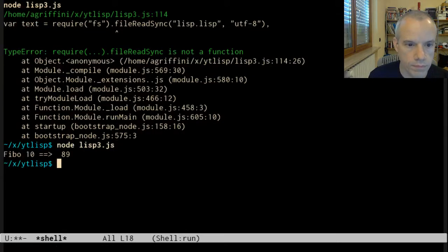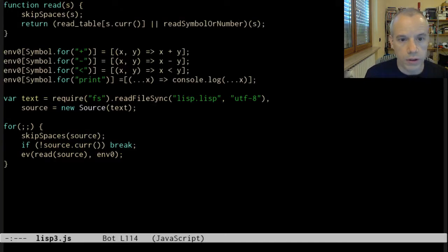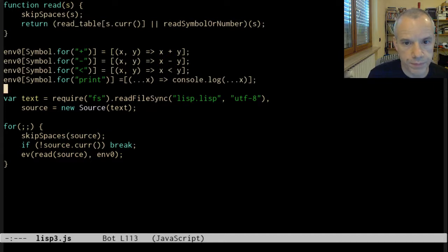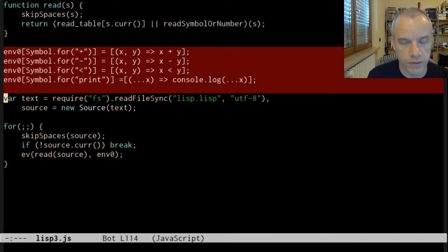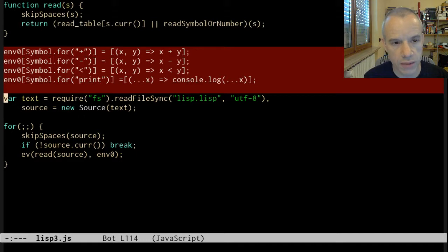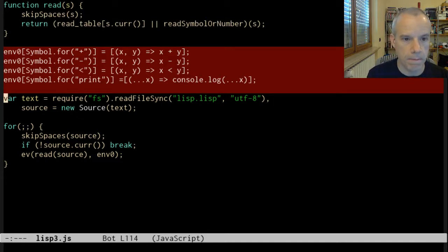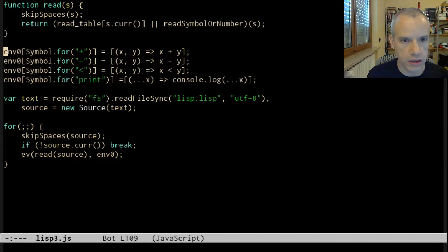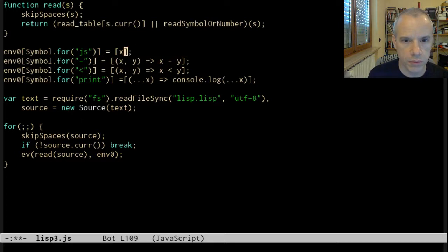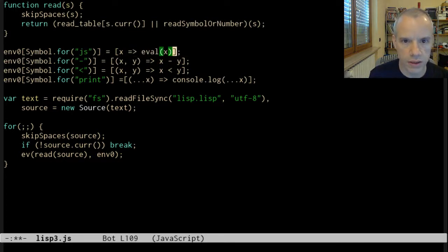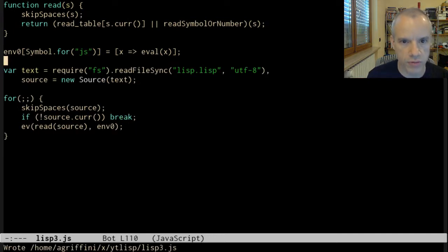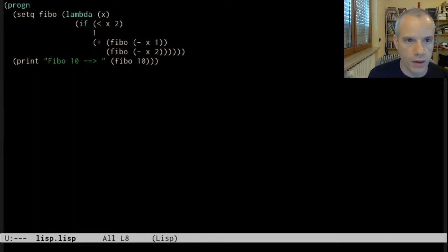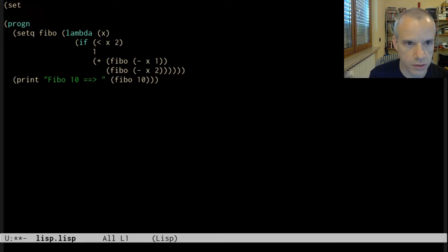Finally, we got it working in a separate file. I also want to get rid of the definition of the standard library inside the JavaScript part. I want to move this definition to the Lisp part. To do this, I just define one function in the JavaScript part called JS that simply calls eval x. Eval is the JavaScript evaluation. Now I can define the standard library here. We write setq plus as a function of x, y arrow x plus y.